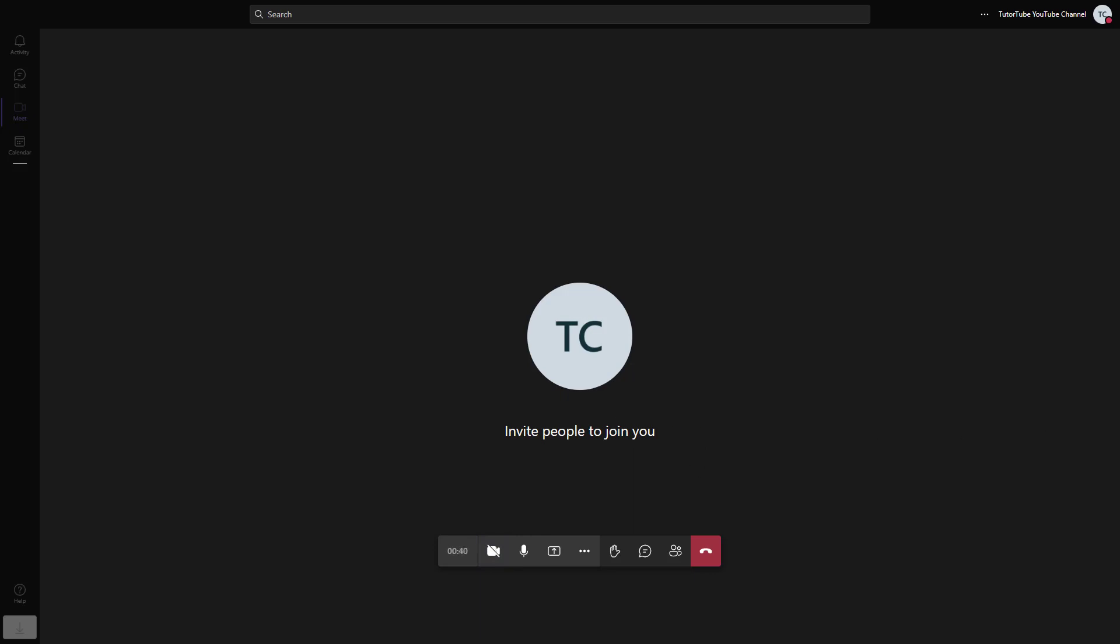Now what I'm going to do is access Teams from my other account. So I'm going to open Teams from my other account.